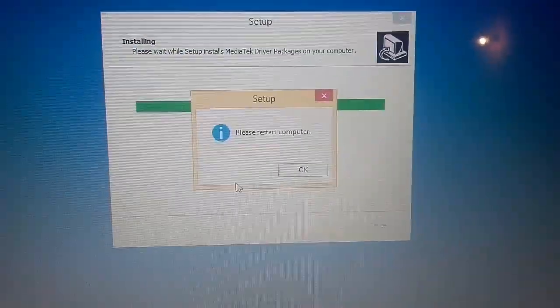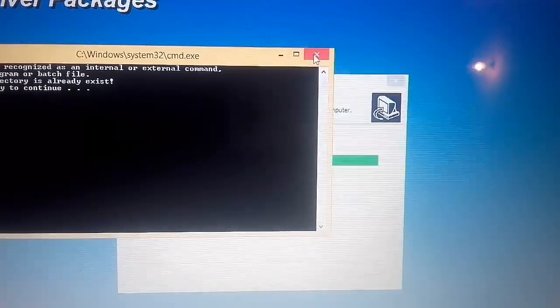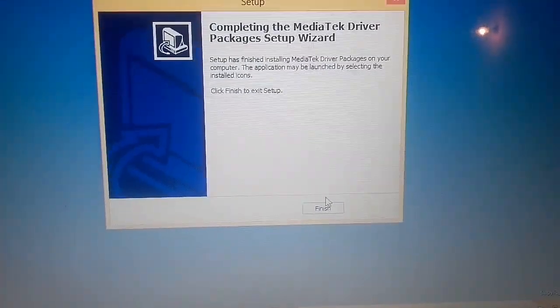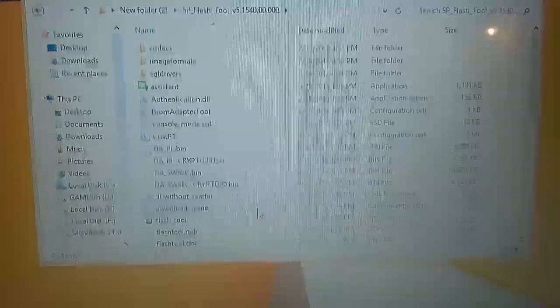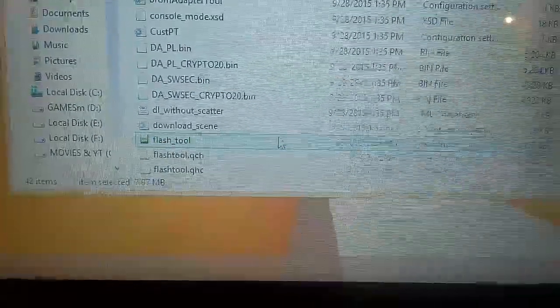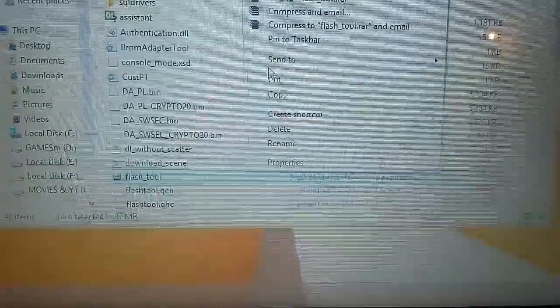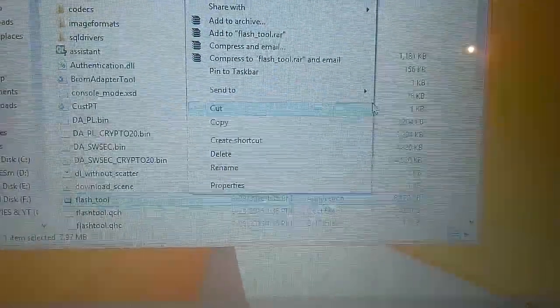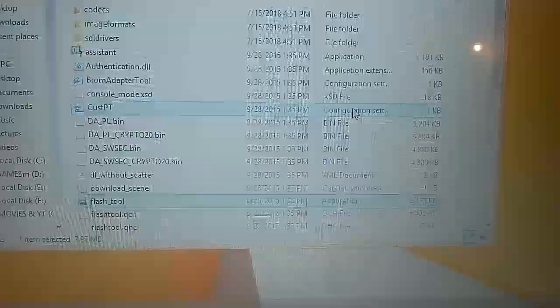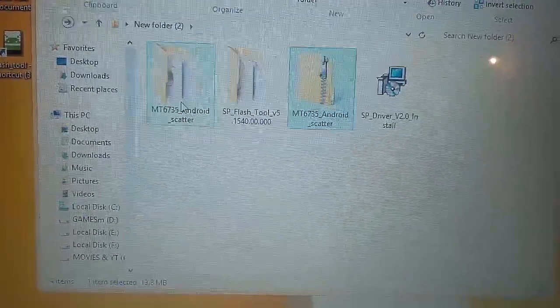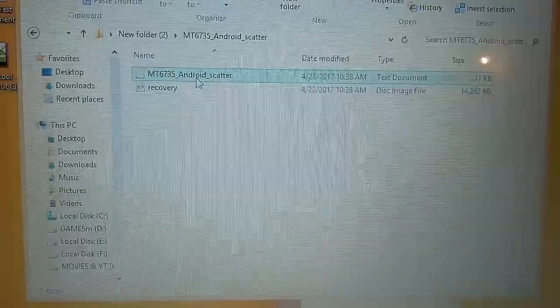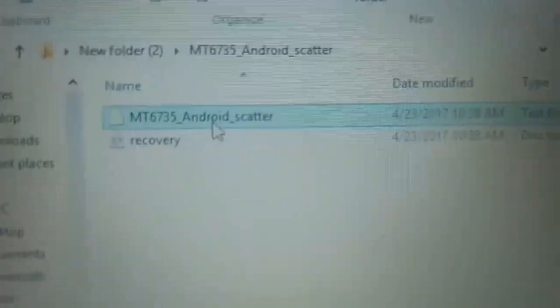Now we will install the file. Next file. Cancel and finish. Next file. Let's create a shortcut. Let's use a shortcut. This is the MT6735 recovery file.